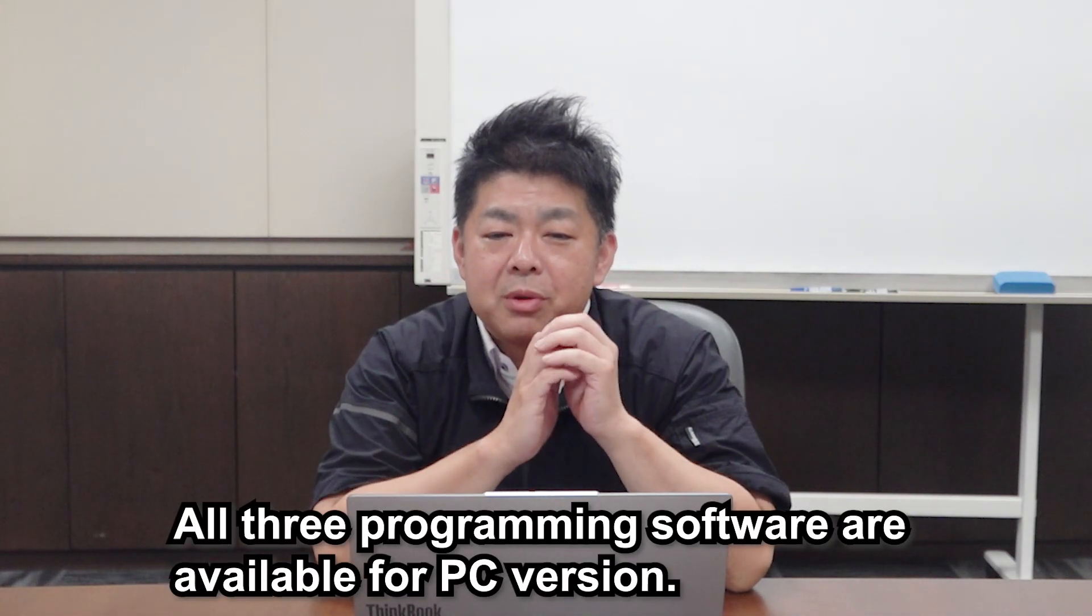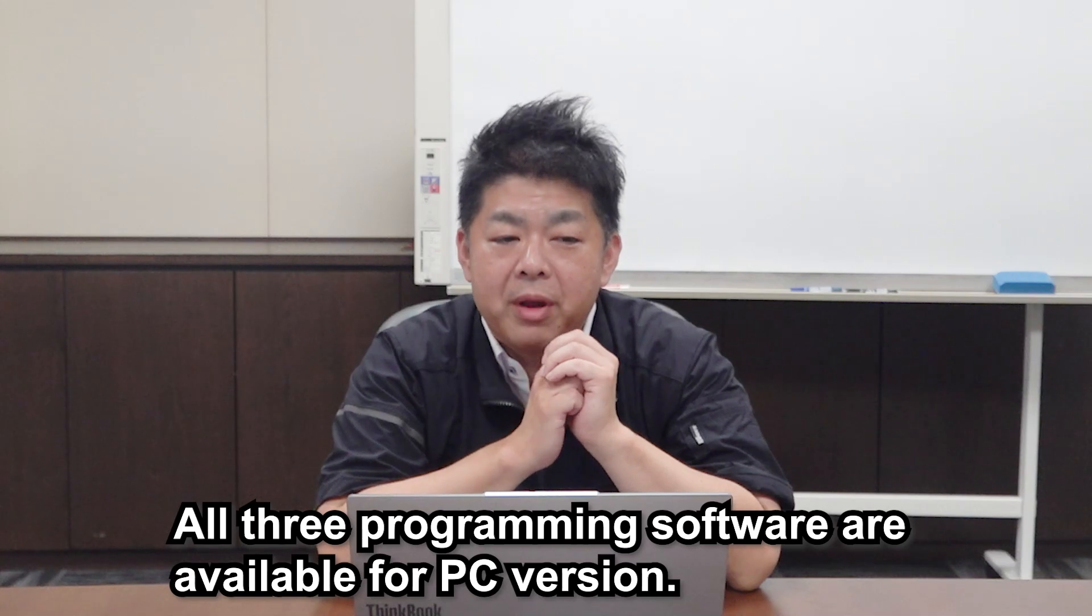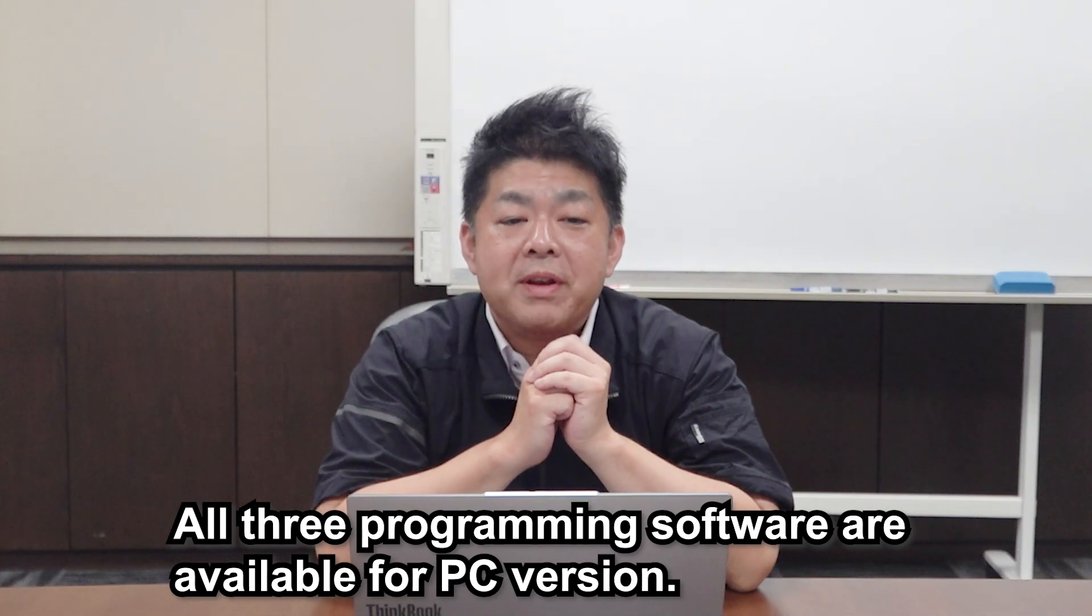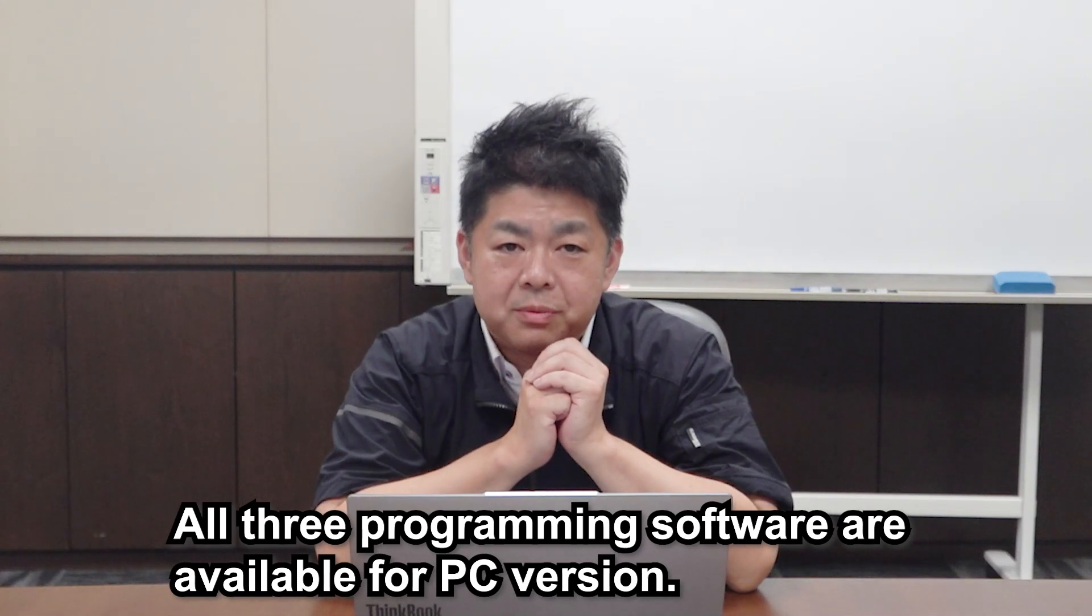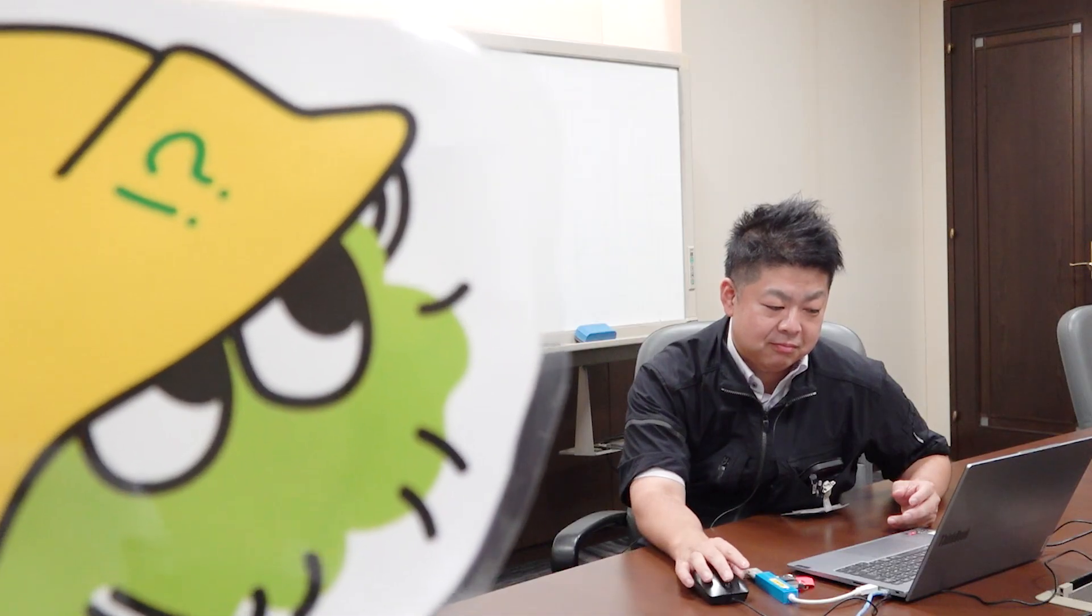All three programming software can be available for PC version. Oh, I see. With this software, we can create programs without stopping the machine, can't we? That's right. It is a good timing. So, let me explain the features of three programming software. I want to learn more.